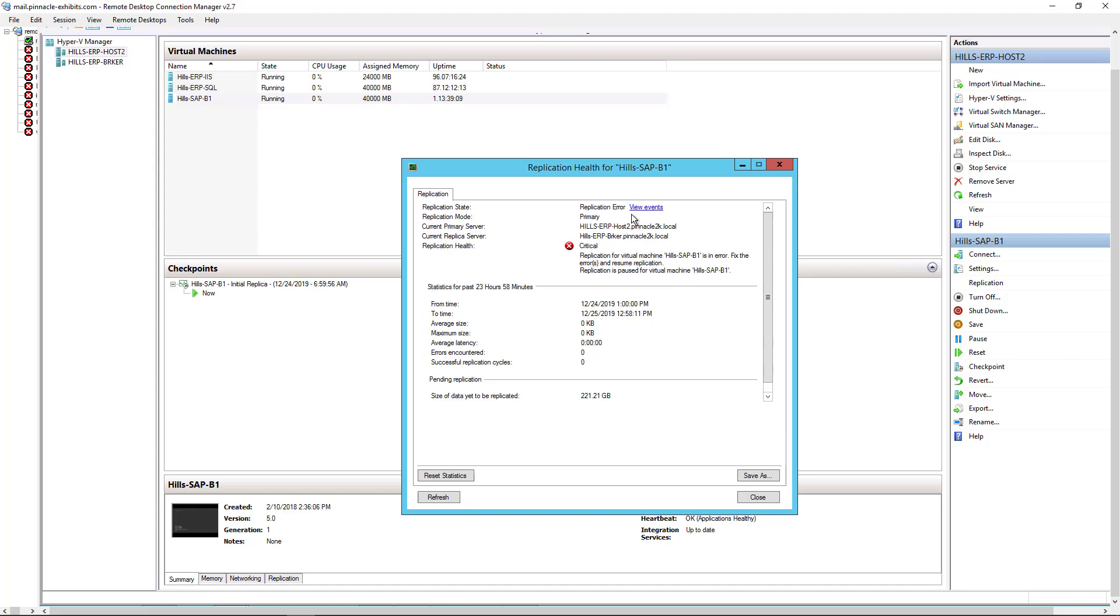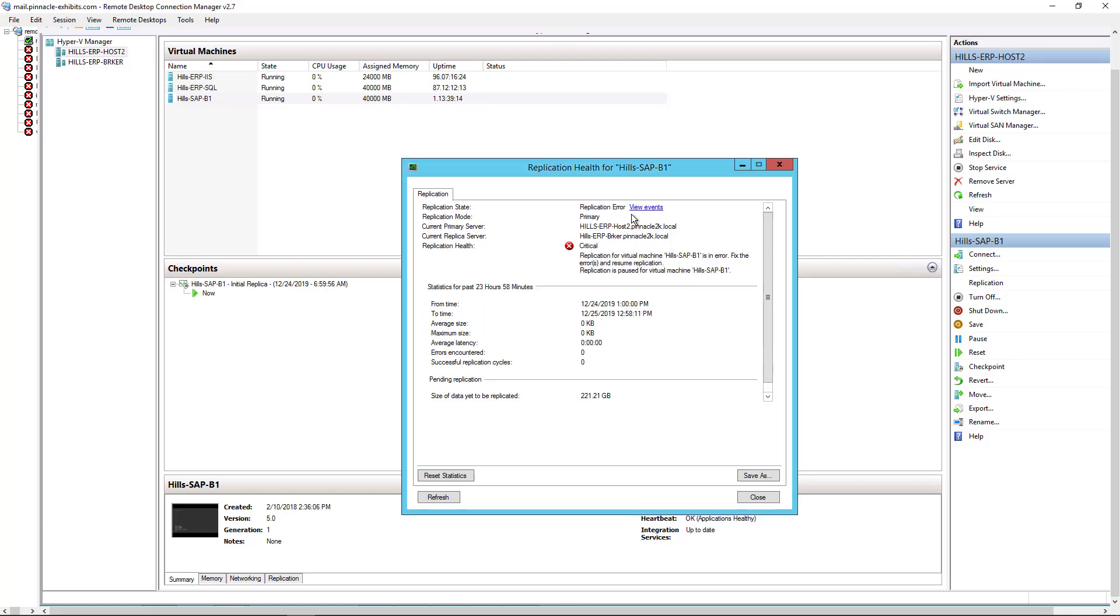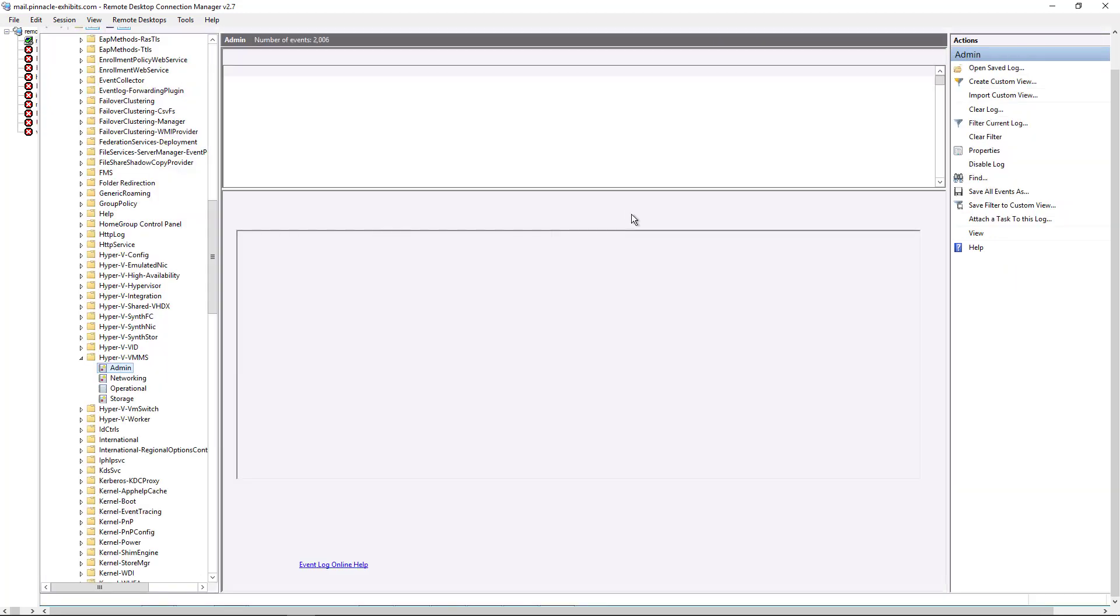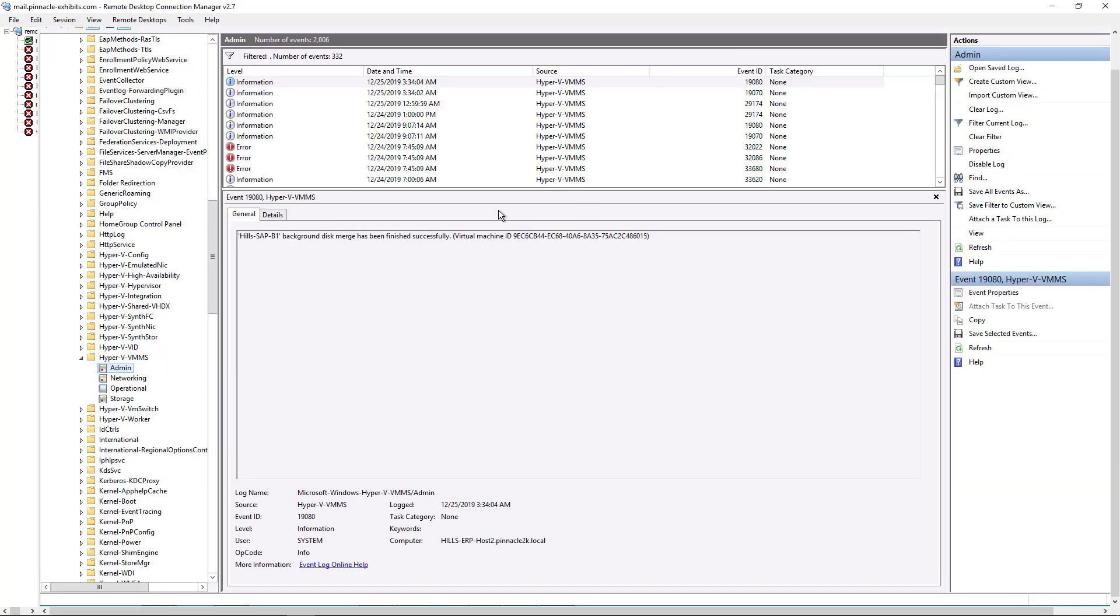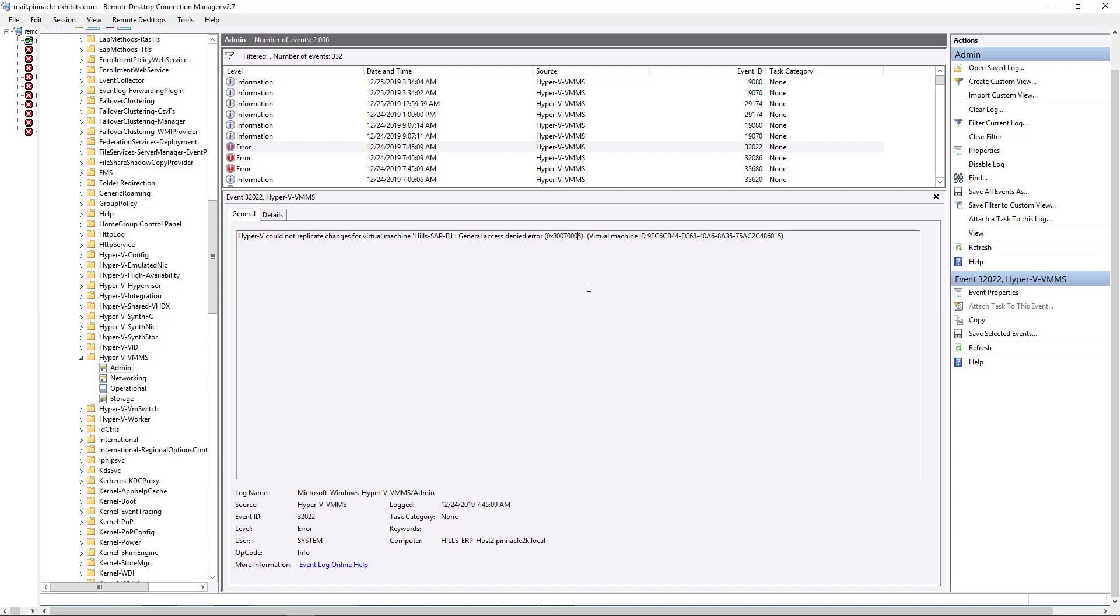It doesn't matter if you have a cluster or not and it doesn't matter if you have Windows Server 2012, 16 or 19 or any future versions. This same command will work. So if we go and we get this error, General Access Denied Error, this one ends in 70005, then we know that it has to do with the ICACLS command that we've got to make a change to.